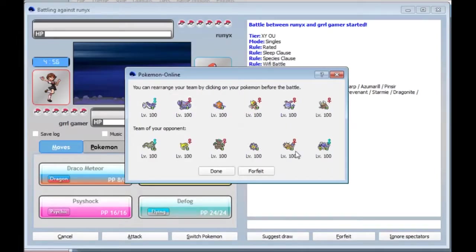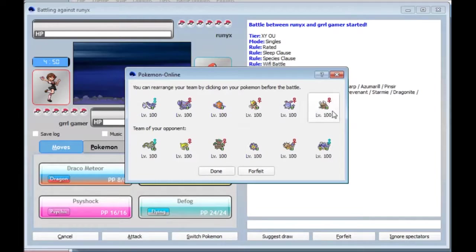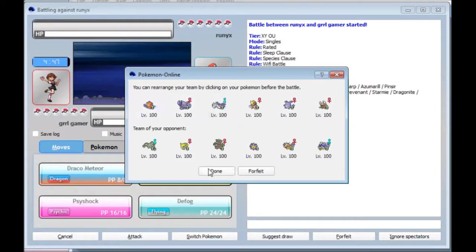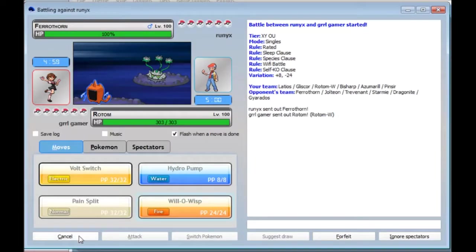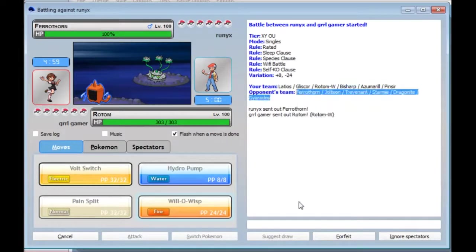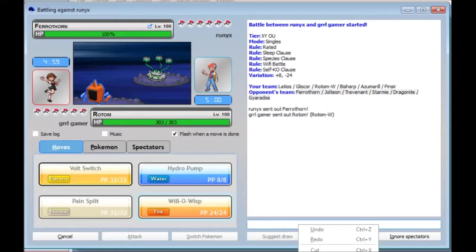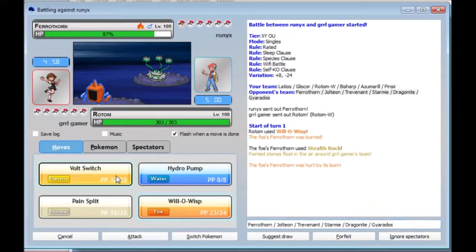Okay. This guy's got a pretty cool team, I guess. If I was going to fight Ferrothorn, I guess I'd... Rotom's a good lead, and if I can burn the Ferrothorn, that'd be cool. That's really what it all comes down to. Nothing I don't want to burn. Maybe the Jolteon coming in probably just Stealth Rocks. Yeah, I'm fine with that.